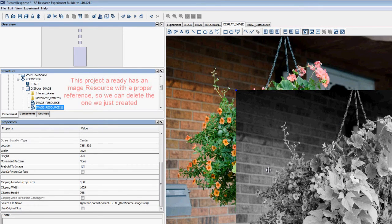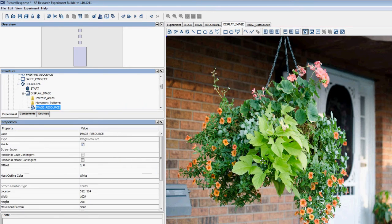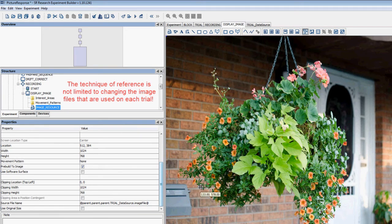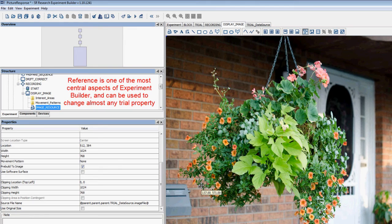We've already done that for one image resource, so I'm going to delete this image resource that I've just created. Note that the technique of referencing in Experiment Builder is not limited to just changing image files — it is one of the most important aspects of Experiment Builder. Any property that is displayed in the Properties panel and that is not grayed out can be edited to make a reference to some other aspect of the project.